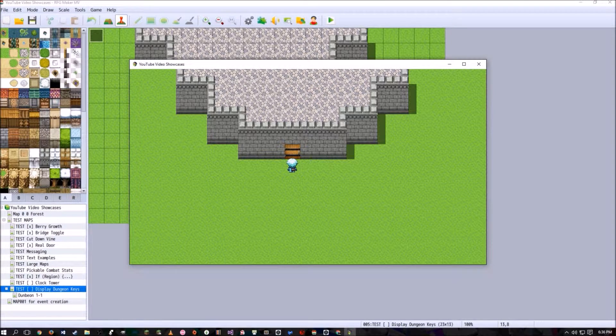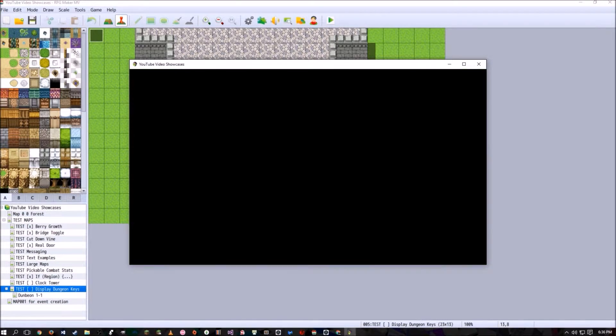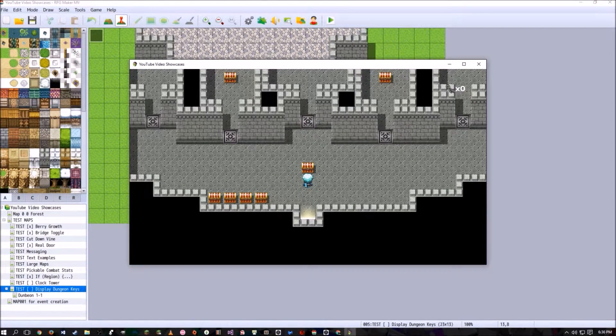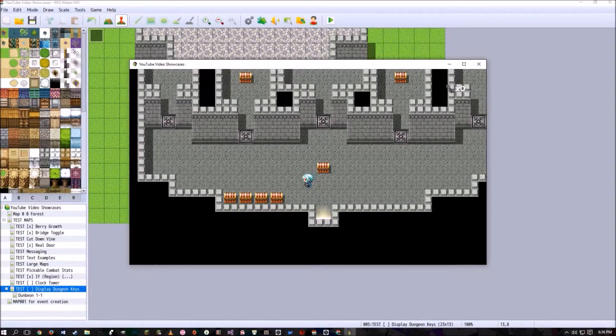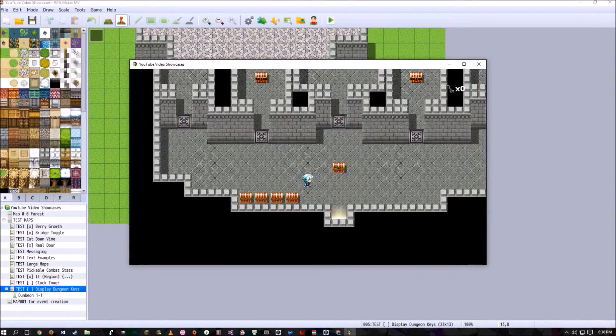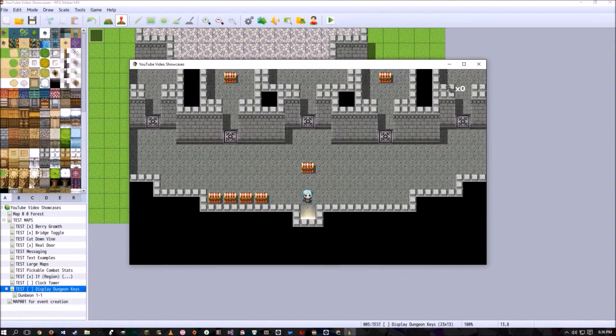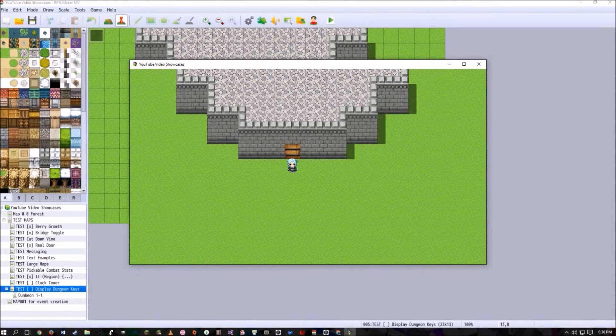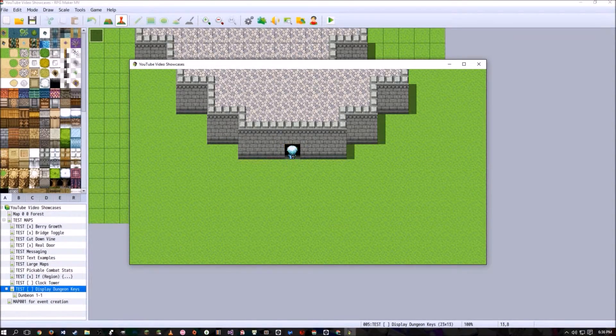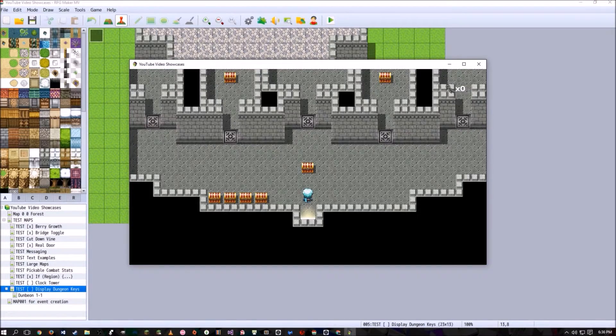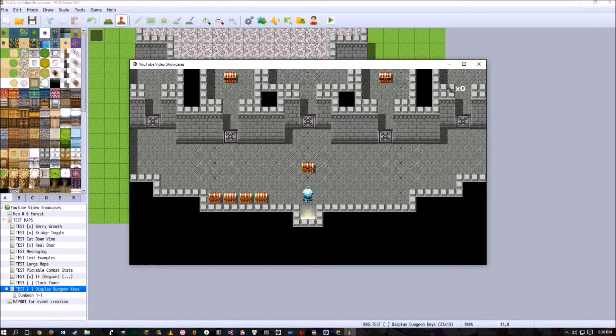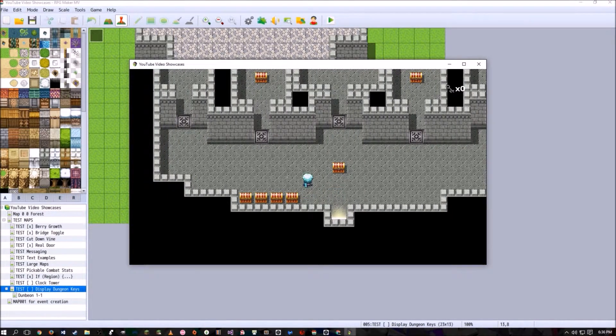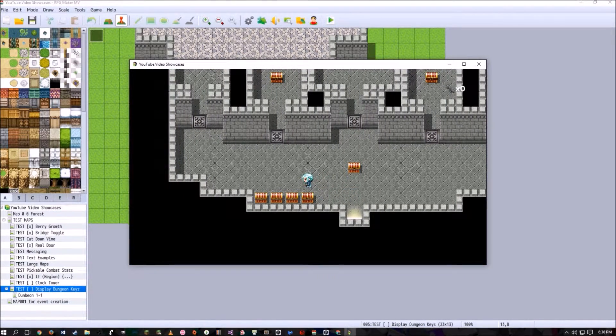So if we go into this makeshift dungeon I made, we see at first at the top right-hand corner of the screen we have zero keys. And if we decide to exit, it goes away, so it doesn't stay there. The music does, but that's because I didn't really set anything else to get rid of the music.